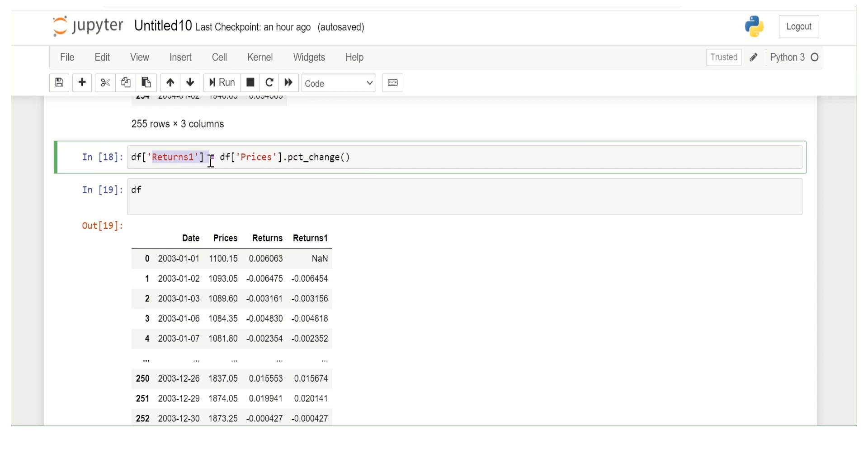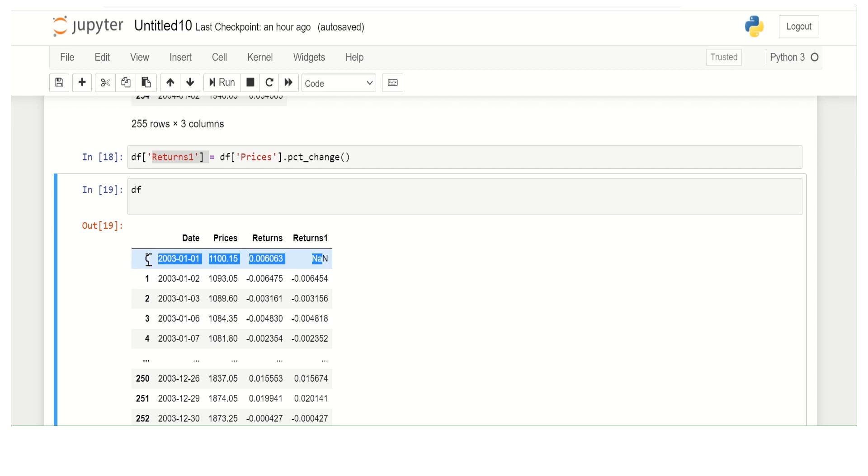As you can expect, for the first row you won't have any value because you won't have return for the first day, day zero. Then after that, you will have return.